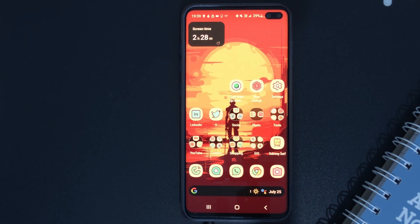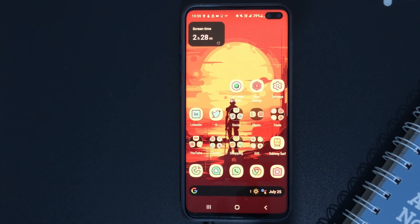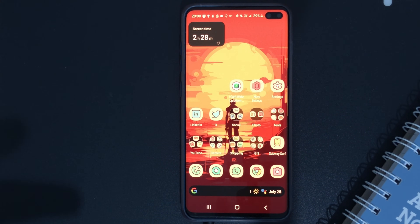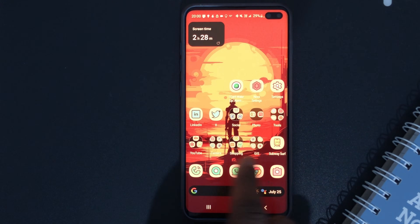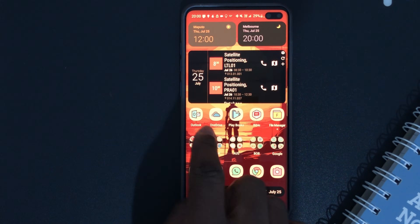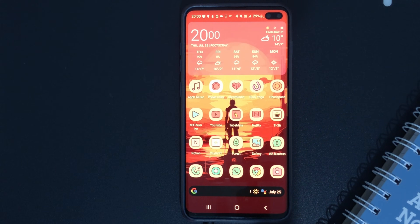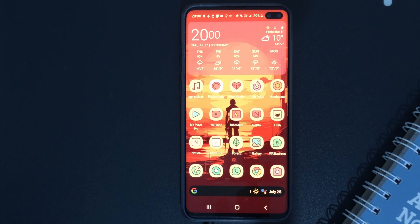Now, if you are doing this for the first time — going back to the skin and then coming back to the default launcher — you might have a completely different setup. The setup you are currently seeing here on my device is because I already use Nova Launcher and I've already rearranged the apps the way I like it.